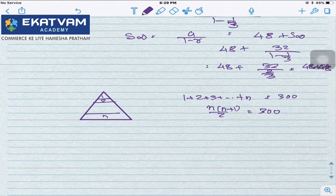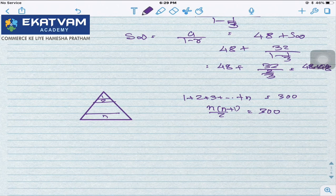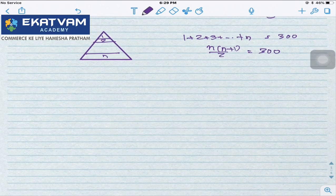Otherwise the problem is simple: a man borrows 10,000 rupees and pays in installments such that each installment is greater or less than the previous by a fixed amount. That makes it an AP. These are the word problems — type two.